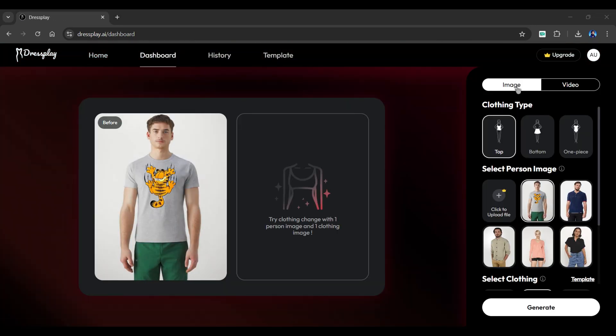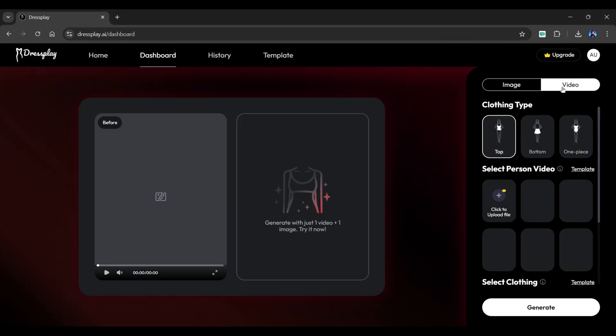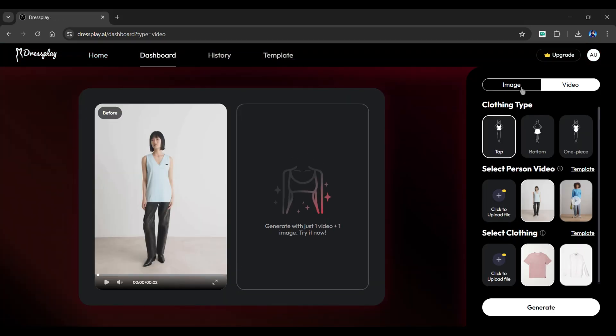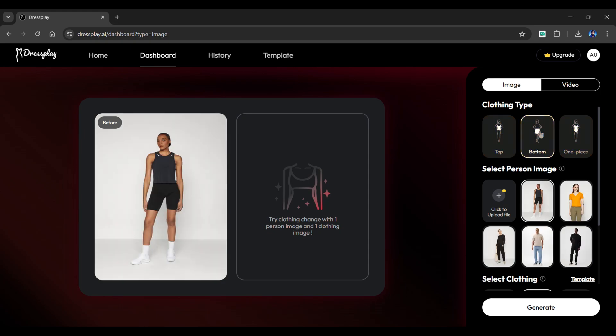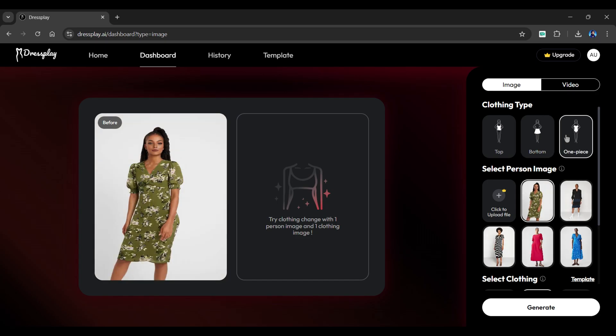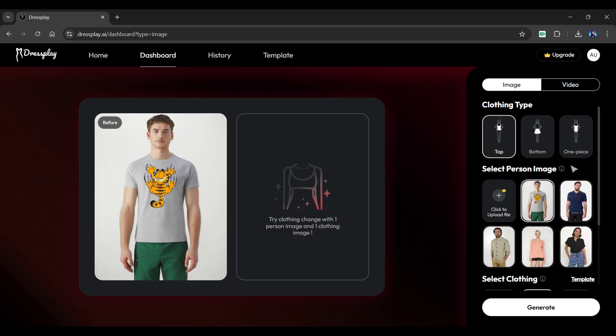We can create either an image or a video. Let's first explore the image section. From here, you can choose which type of clothing you want to modify. Different clothing styles require different models, postures, and dresses. Let's continue with the top for now.